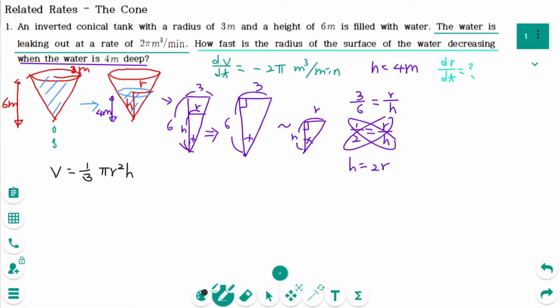Then back to the original volume formula: (1/3)πr² times h, substituting h equals 2r, gives (1/3)πr² times 2r, which equals 2πr³ over 3.